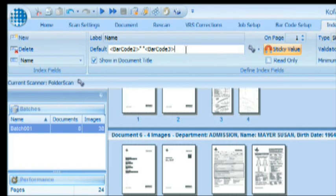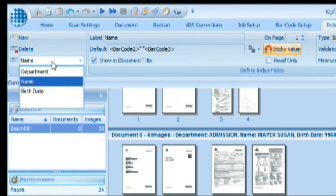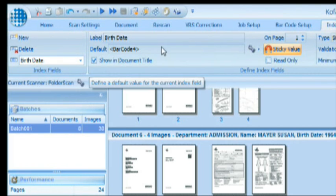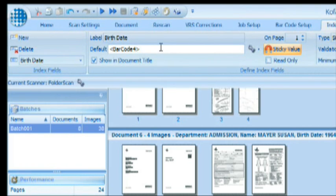Finally, we see the birth date here, and that one is populated by the fourth barcode on the separator sheet. It's that simple.